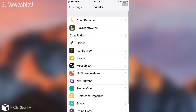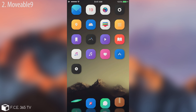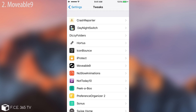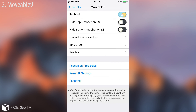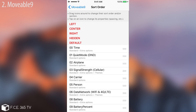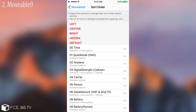The next one is Moveable 9. What it does is tweak the status bar a little bit. Going into its settings window, after you enable it, you go to sort order and you can see the normal order of items on the status bar: airplane, the carrier signal dots, the Wi-Fi, clock, percentage of the battery, battery, and power mode if you have one.